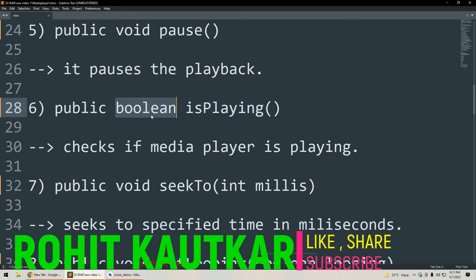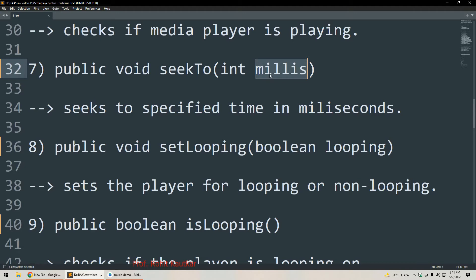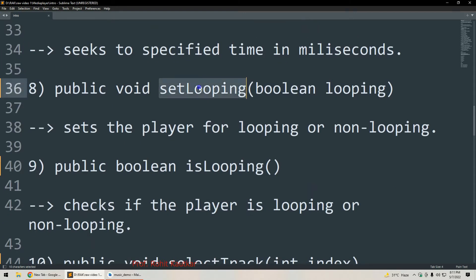The sixth method is isPlaying — this is a boolean method and will return true or false. If the media player is playing it will return true, otherwise false. The next method is seekTo, which is used for seeking our music file. It requires one parameter: the number of milliseconds to seek to. Whatever number of milliseconds we specify, it will seek the music file to that time.